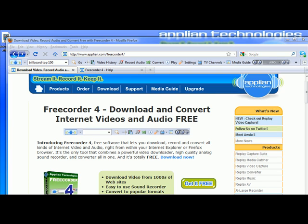I want to show you a really great, free, powerful tool called Free Quarter 4. It's a video-audio recorder converter that sits right in your browser and gives you access to thousands of radio stations and tons of television channels. It's just a great tool to have if you're a fan of streaming media, and it's free.